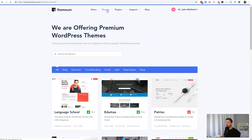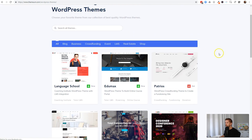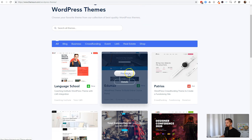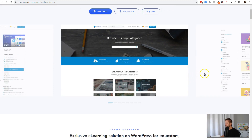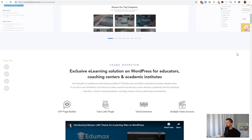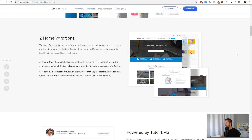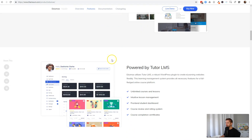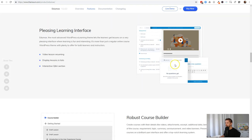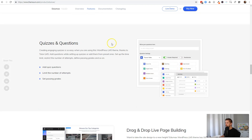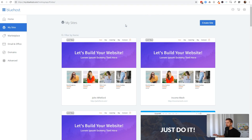We're going to pair this plugin with the theme from Themium that they recommend for Tutor LMS — it's called EduMax. The benefit of this theme is it can almost out of the box give you a beautiful Udemy-type experience with great course splash pages. All the menus and everything just works really well — it's a very clean experience.